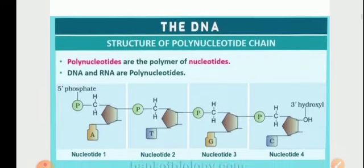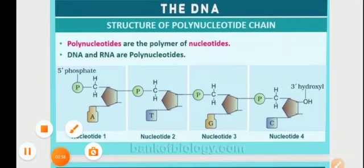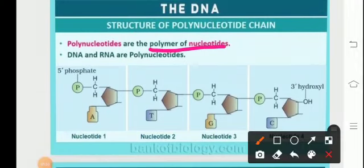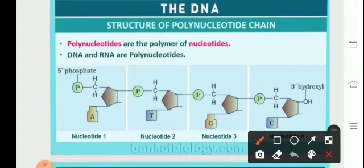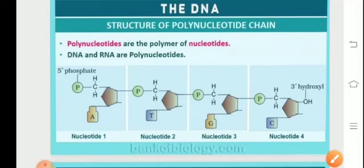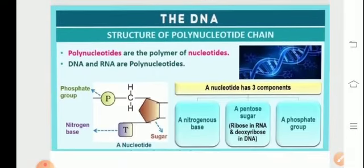Talking about DNA, let us discuss the structure of the polynucleotide chain. Polynucleotides are the polymers of nucleotides. A polymer is a long chain formed by the combination of monomeric units. When we talk about a polymer of nucleotides, it is formed by the combination of many nucleotides — nucleotide one, two, three, four, and so on. DNA and RNA are basically made up of these nucleotide chains held together, referred to as the polynucleotide chain.